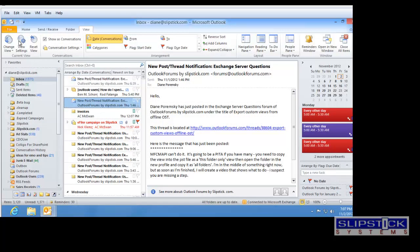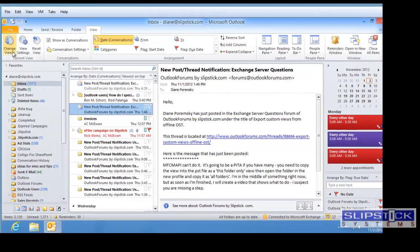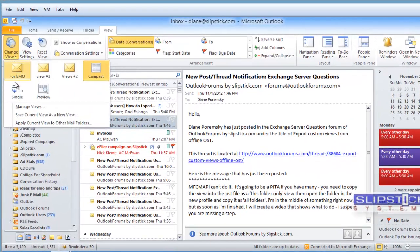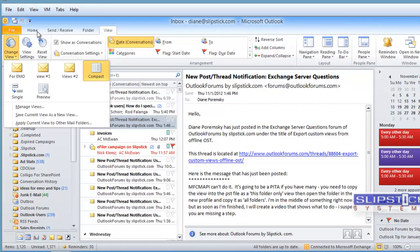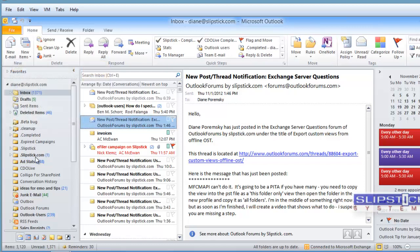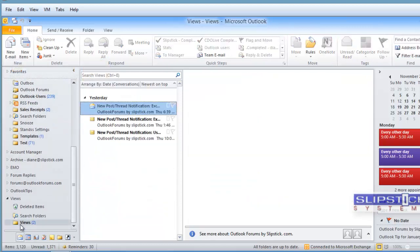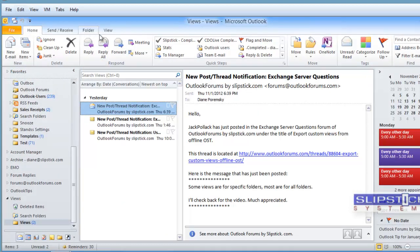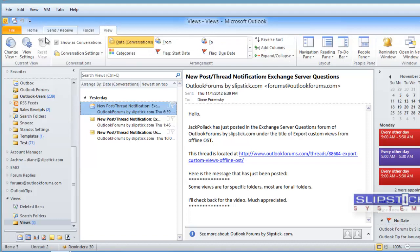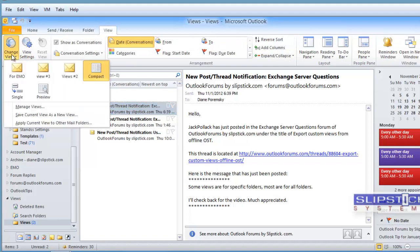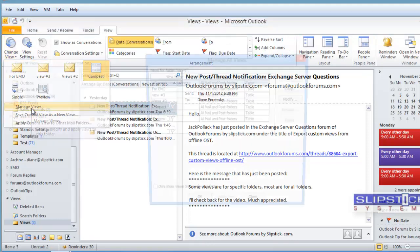First we need to copy the views to the new PST file. As you can see, they're in the inbox and when we look at the views in the new folder, we have all the views available also.